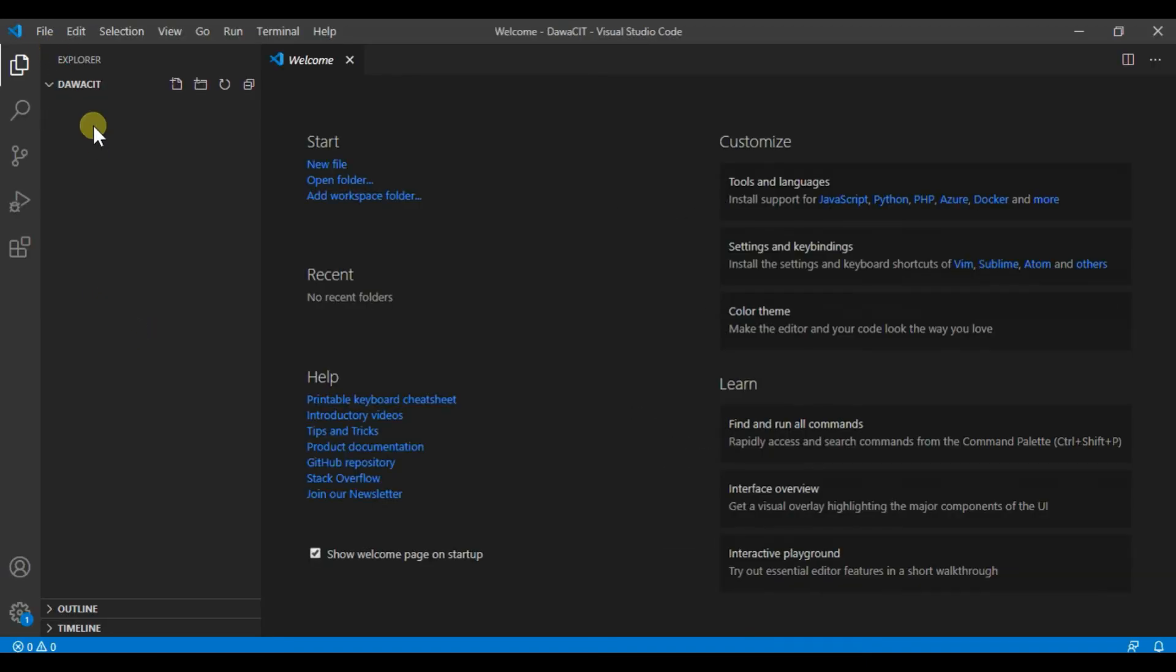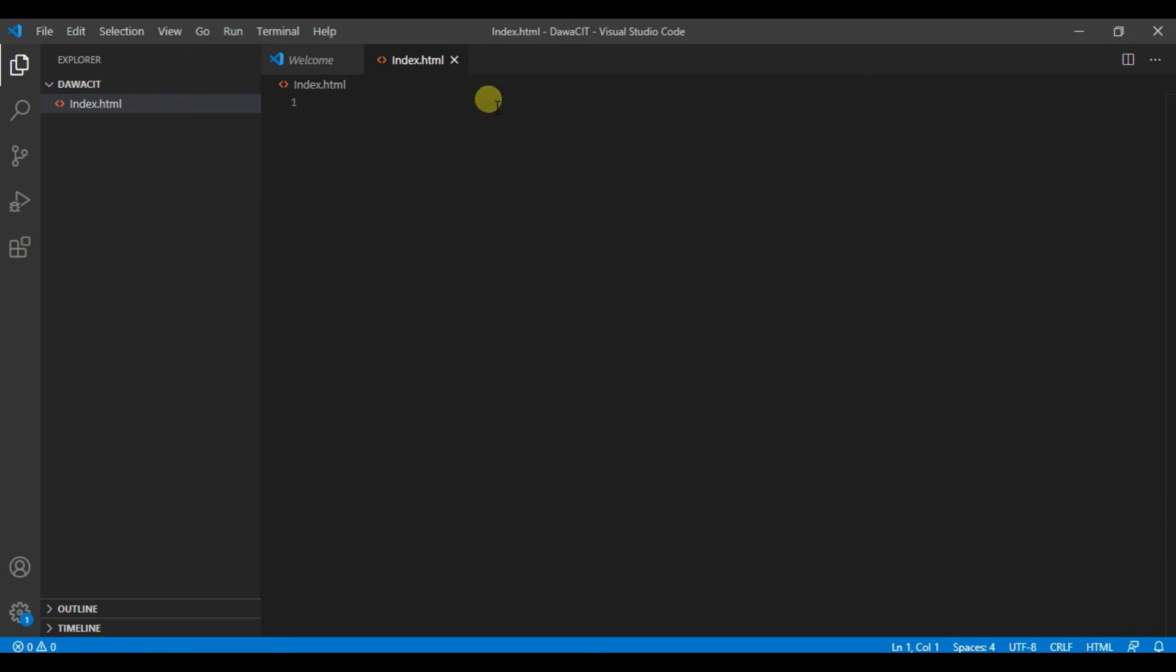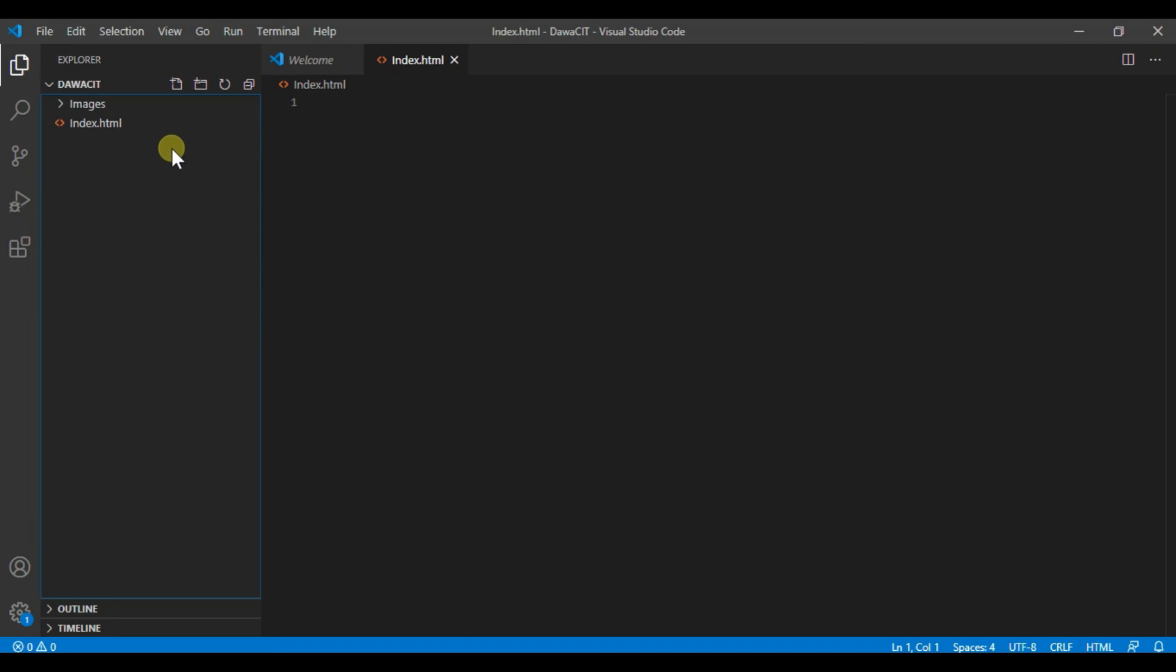Project is created Dawa CIT. Here you can also create a file and new folder. So let's say create a file: index.html. Index.html. Now we will create here folder: images, CSS.